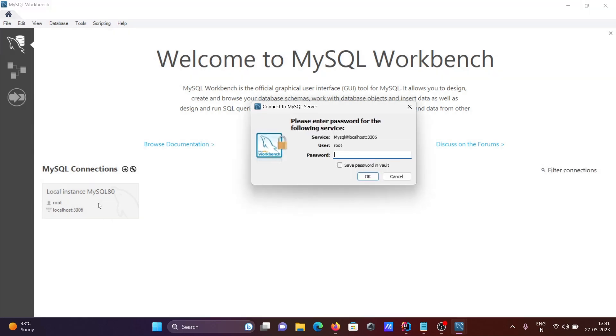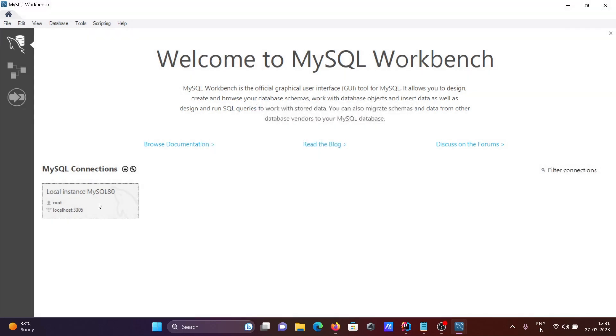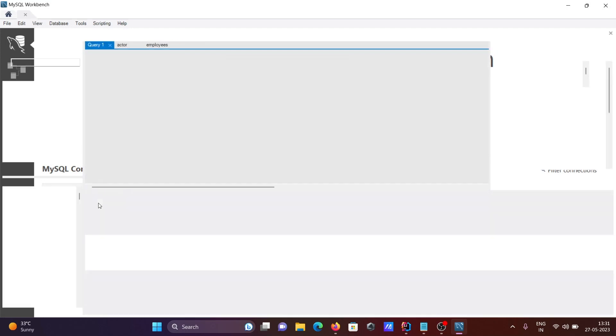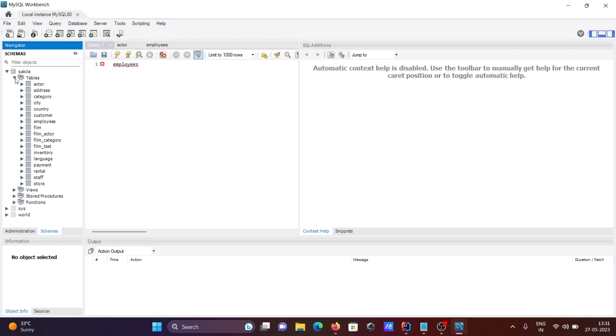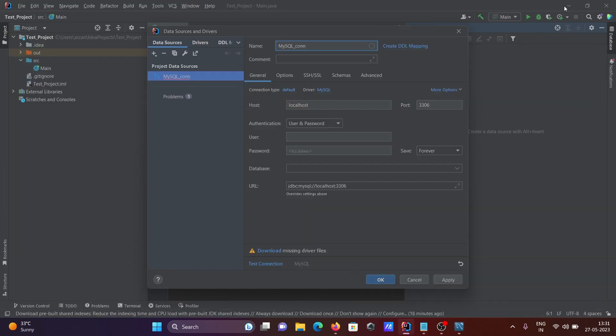Now let's look at MySQL Workbench. Here you can see the database with all tables. I am going to use this inside IntelliJ IDEA.